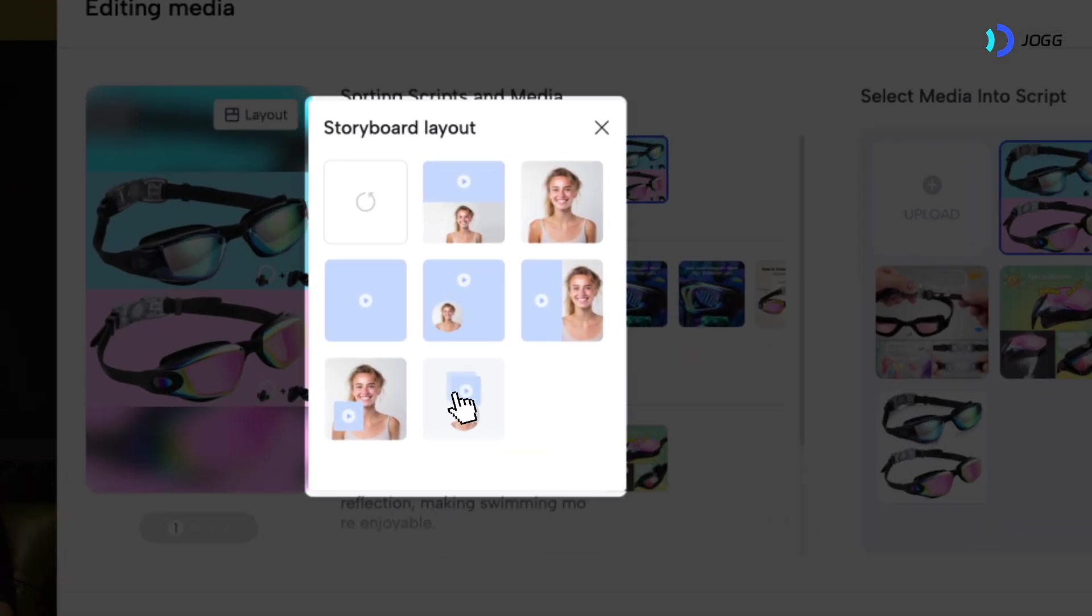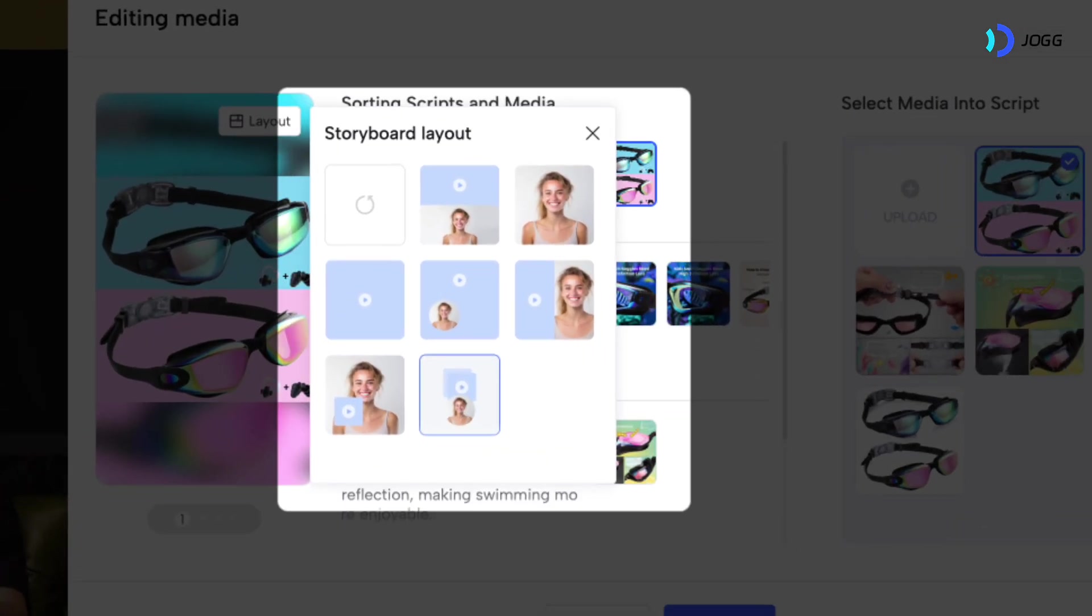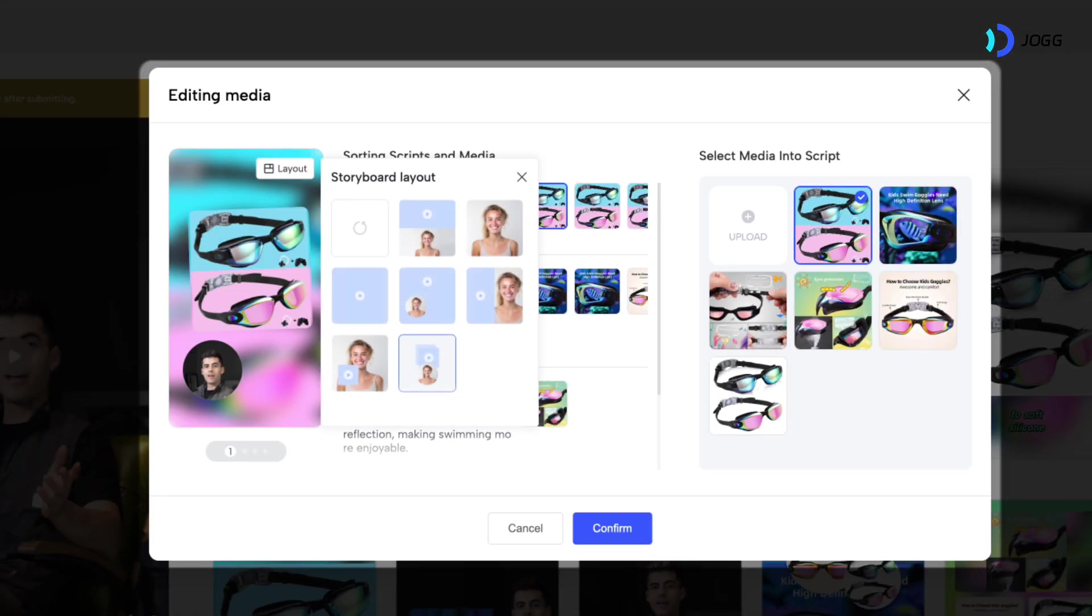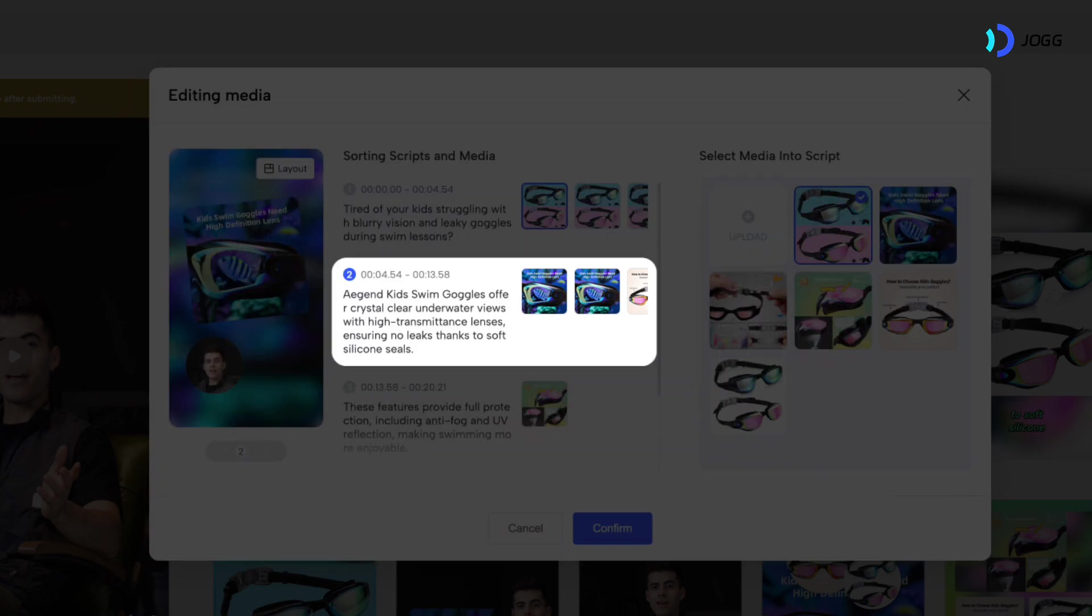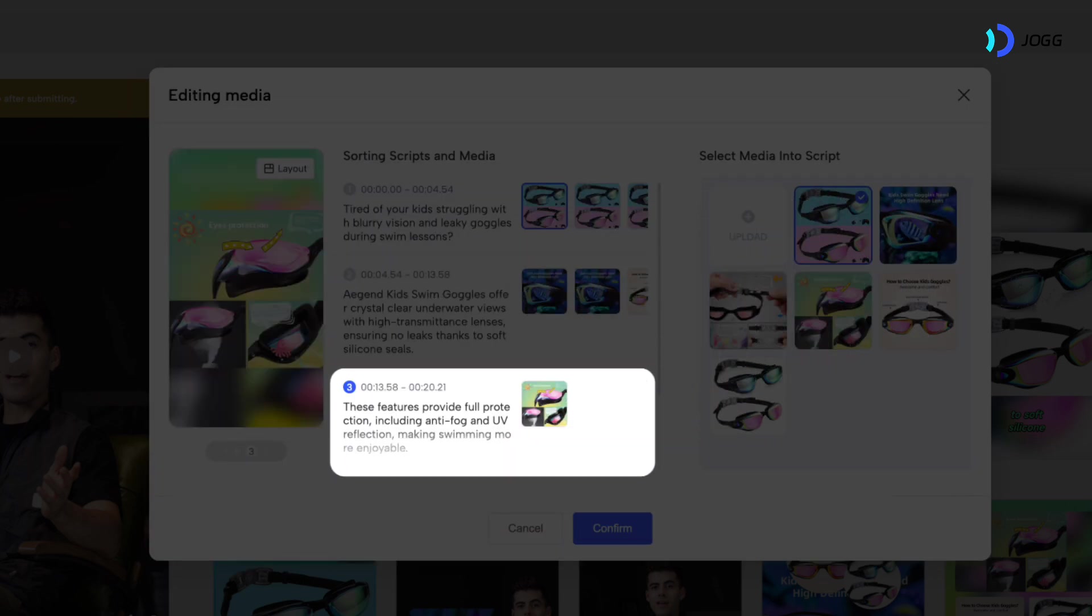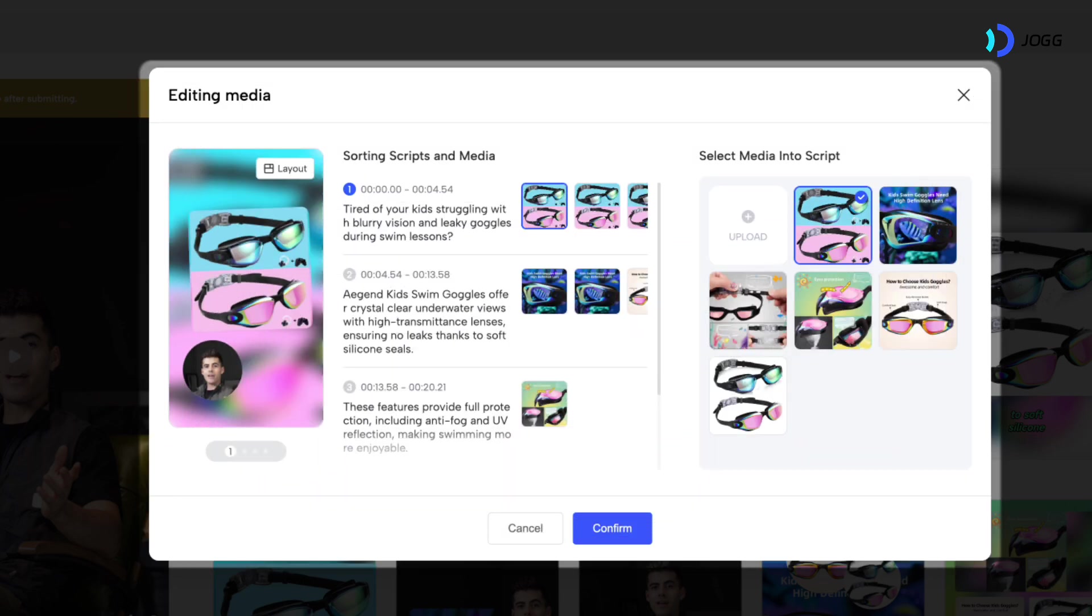I'm going to select a layout with a small box featuring avatar in the bottom left corner. You can adjust the layout for other shots using the same steps.